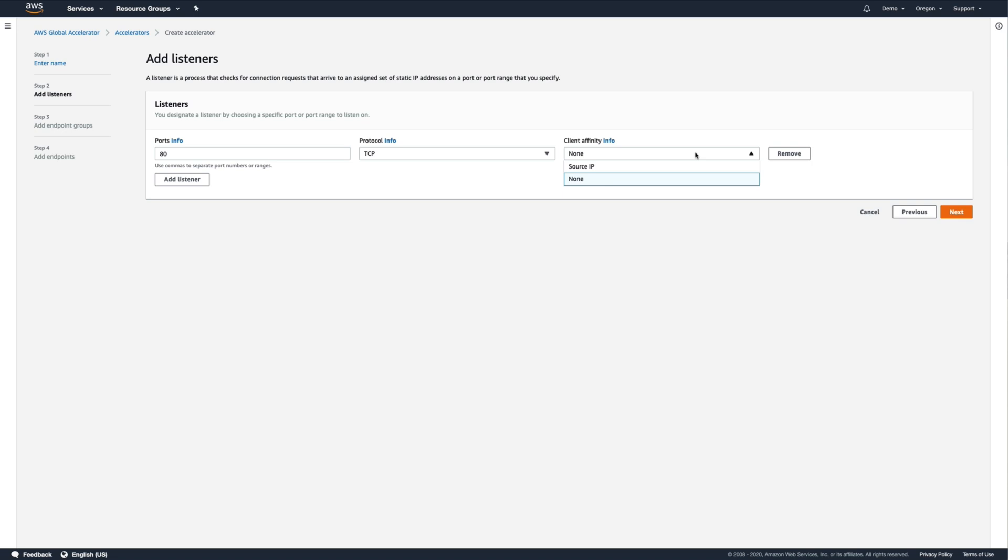Our sample application is stateless though, so we can skip that. We could also configure our listeners for UDP connections on the appropriate ports, but we won't be needing that for this sample application either.